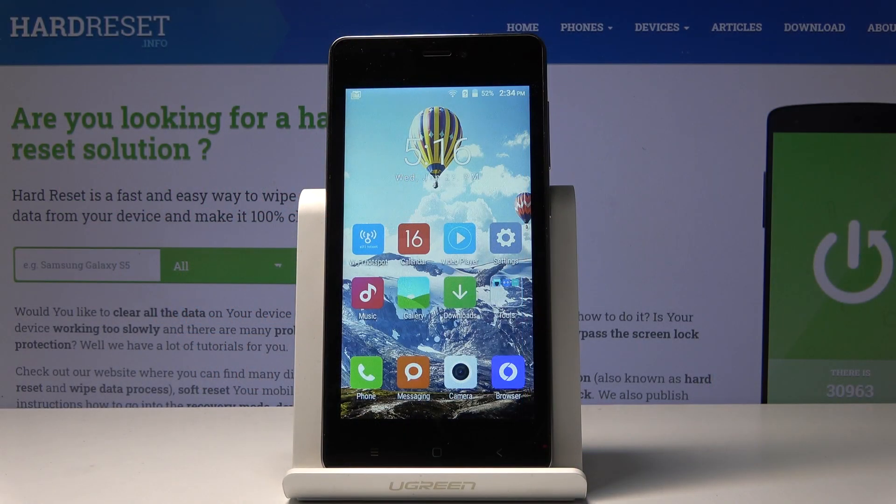Here I've got KXD V6 and let me show you how to add and remove a Google account on this device.